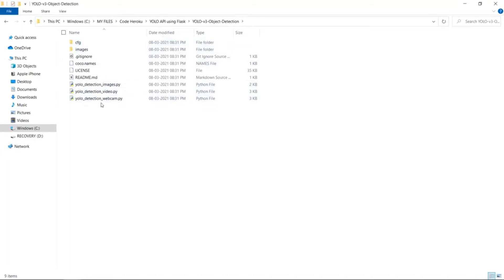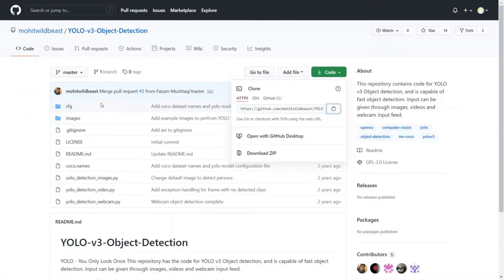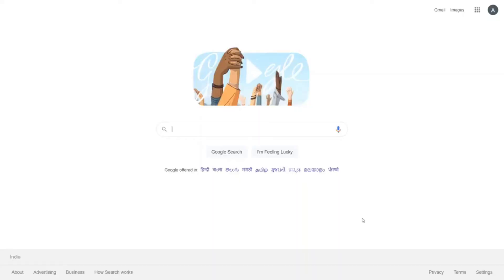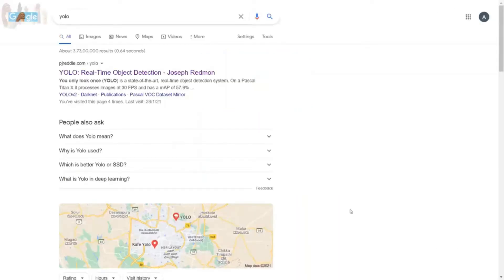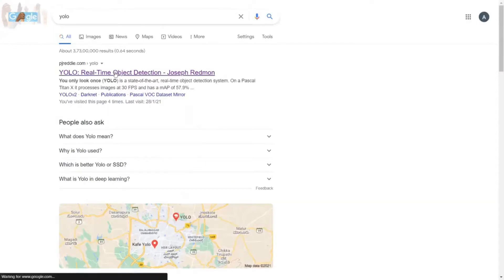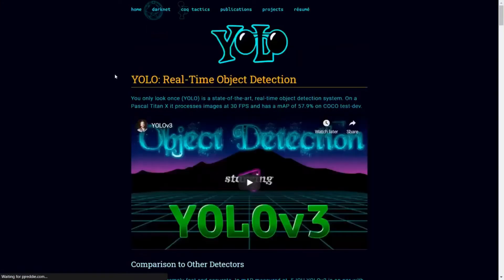Next, go back to the browser and now we want to download YOLO version 3 weight file for our model. Open a new tab and search for YOLO. Click on the first link which says YOLO real time object detection. This is the official homepage of YOLO algorithm.